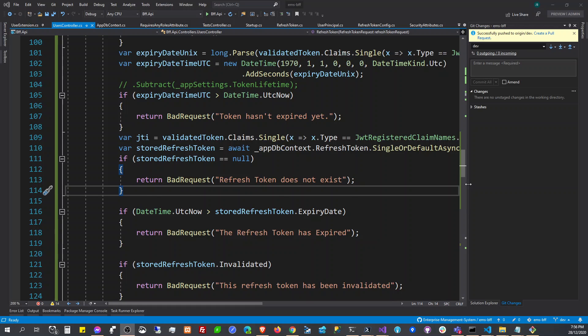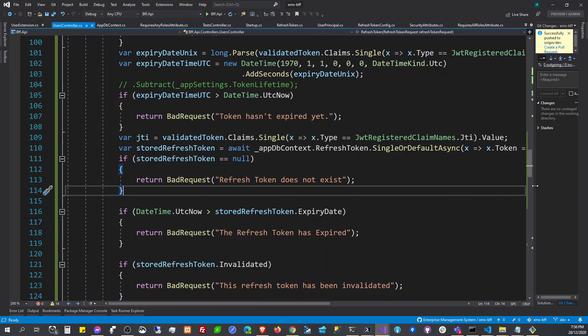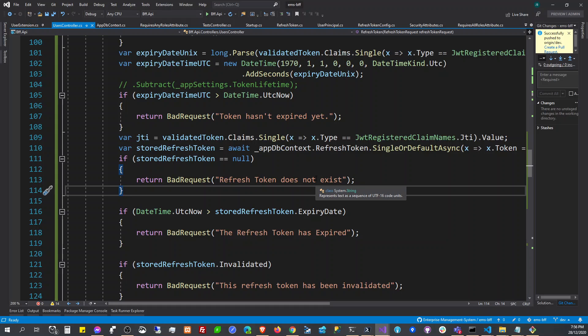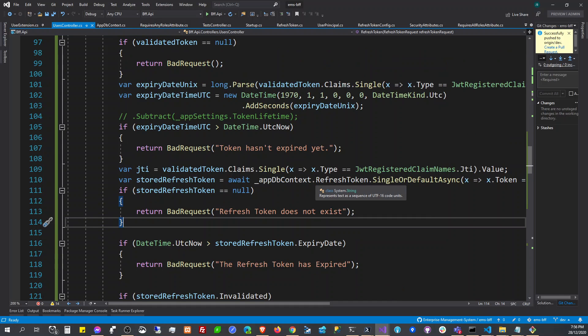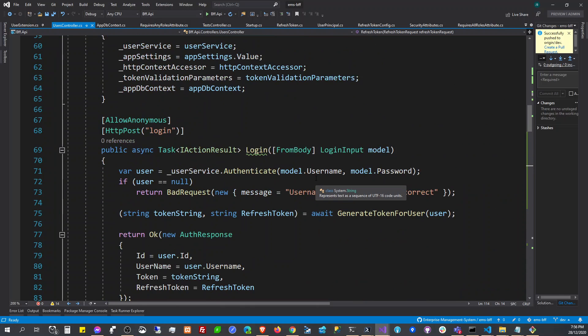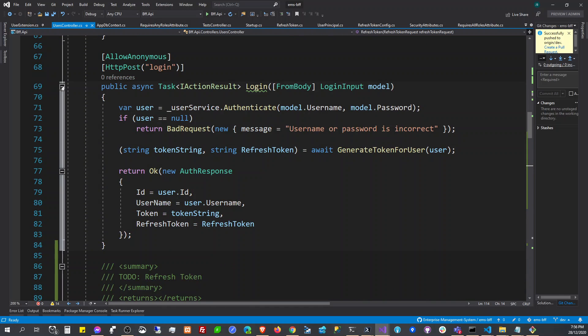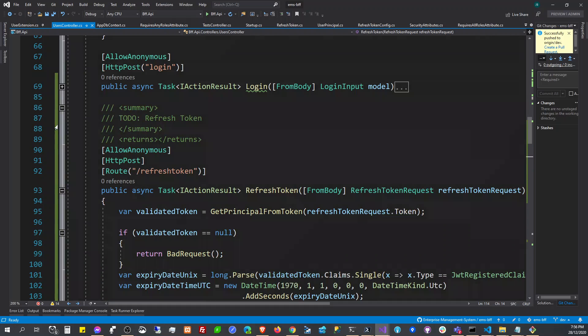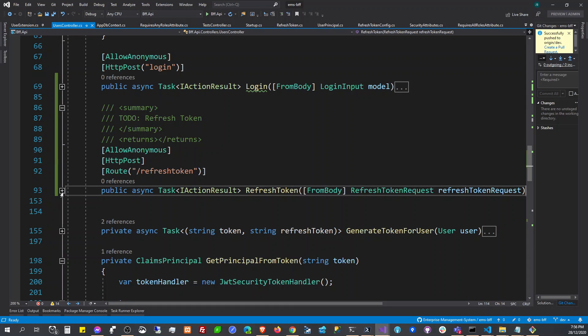Hello everyone, good morning, good evening. This is your host, the dotnetist enterprise. Welcome back to this video. We're going to talk about refresh tokens. I already implemented this and I will just summarize what I did.